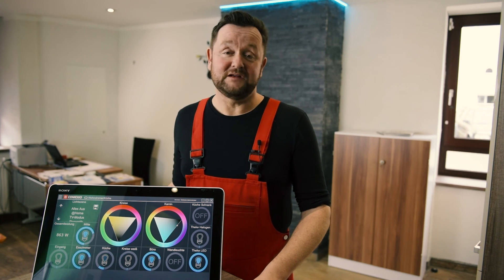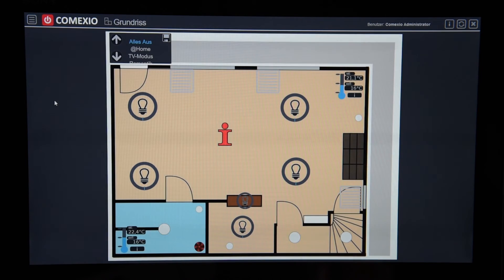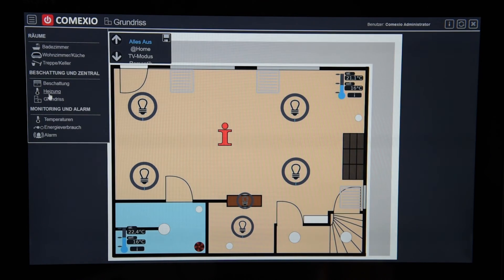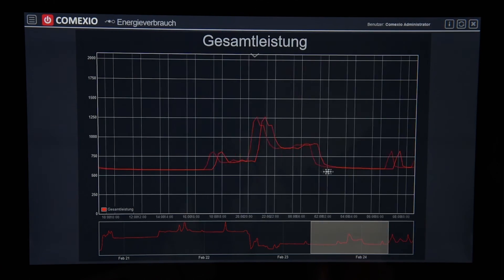Now you've seen some of the varied functions of Comexio, and there are many, many more. For example, monitoring — this function gives you an exact overview of the power consumption in your home by time of day or by hour. Not to forget the function that automatically turns the lights off and the heating down when you leave your home.